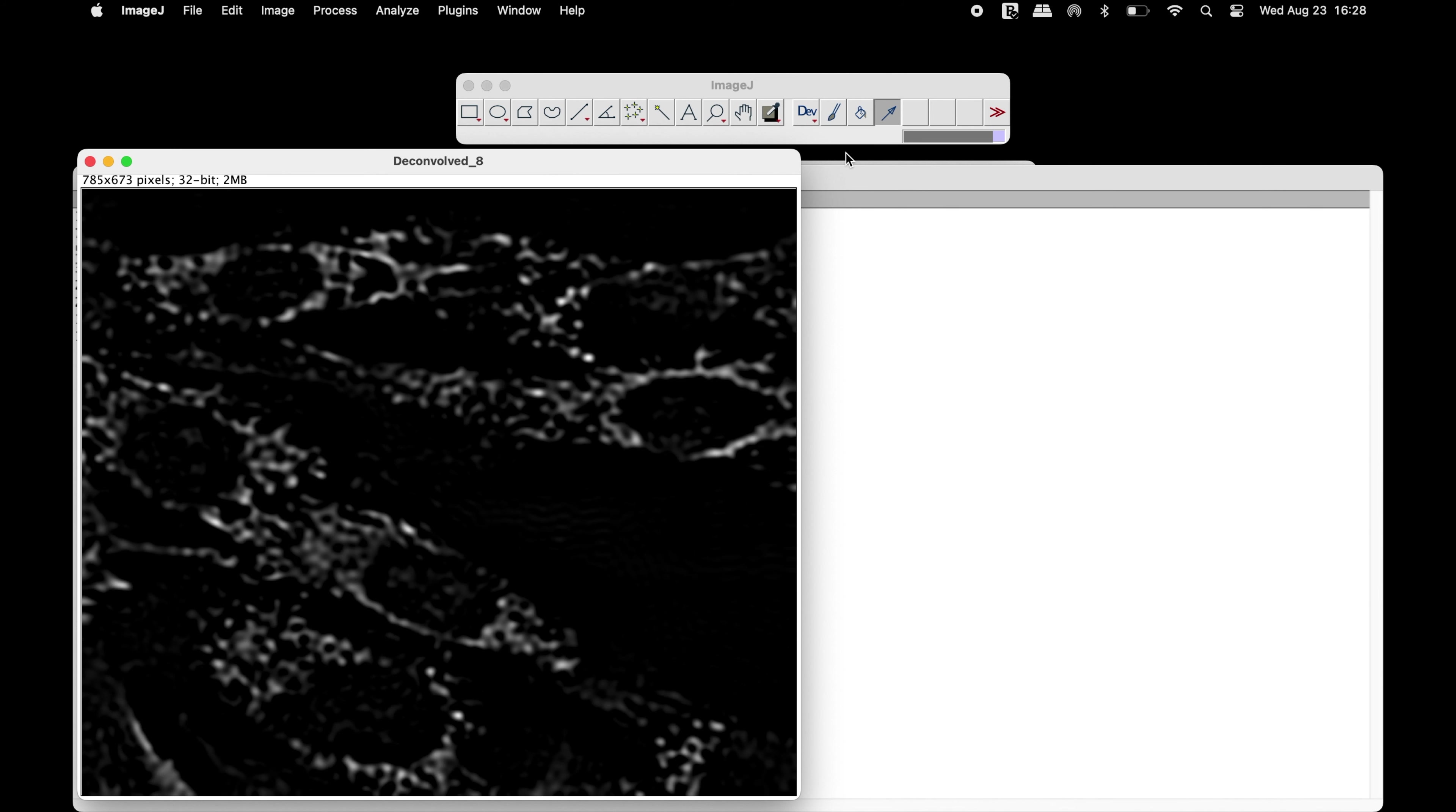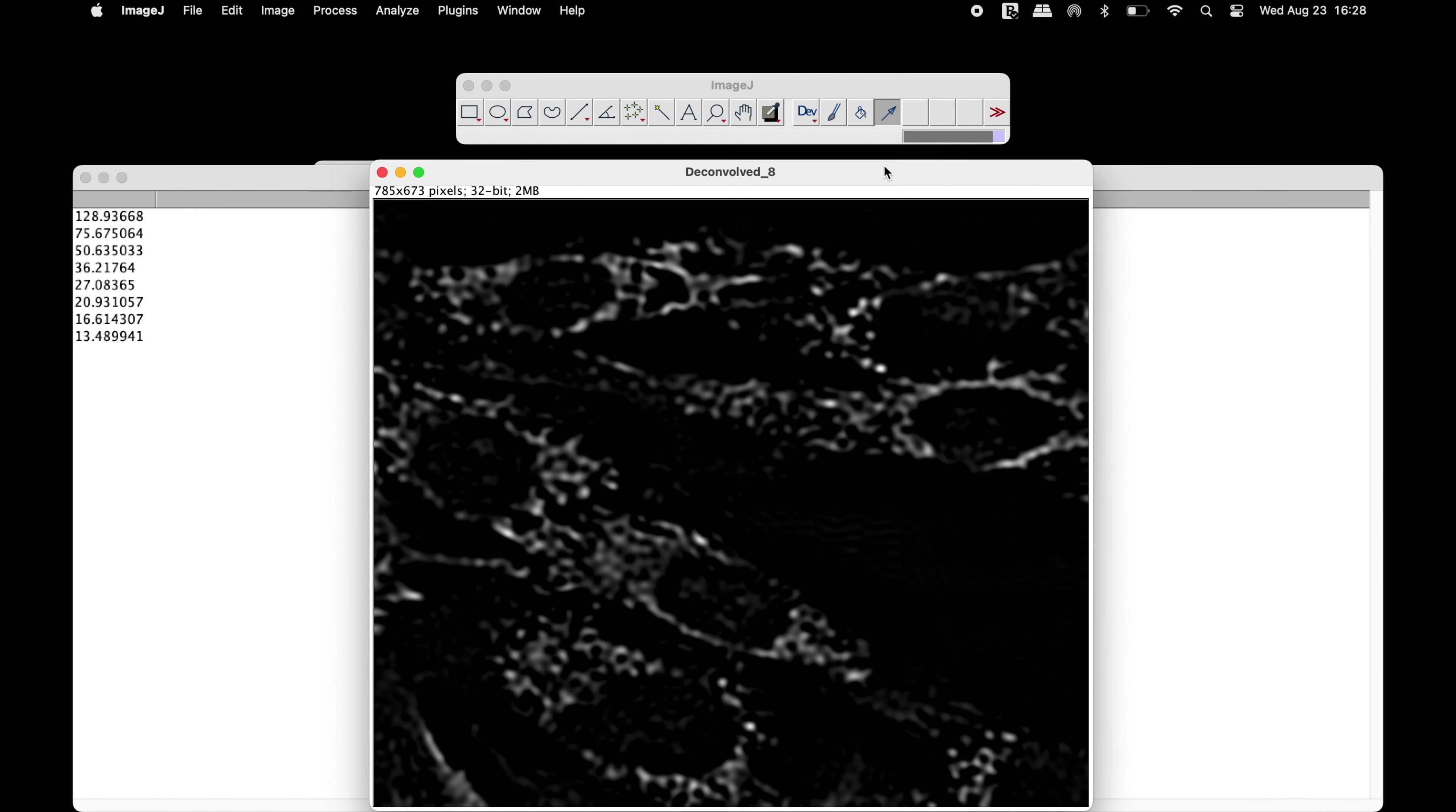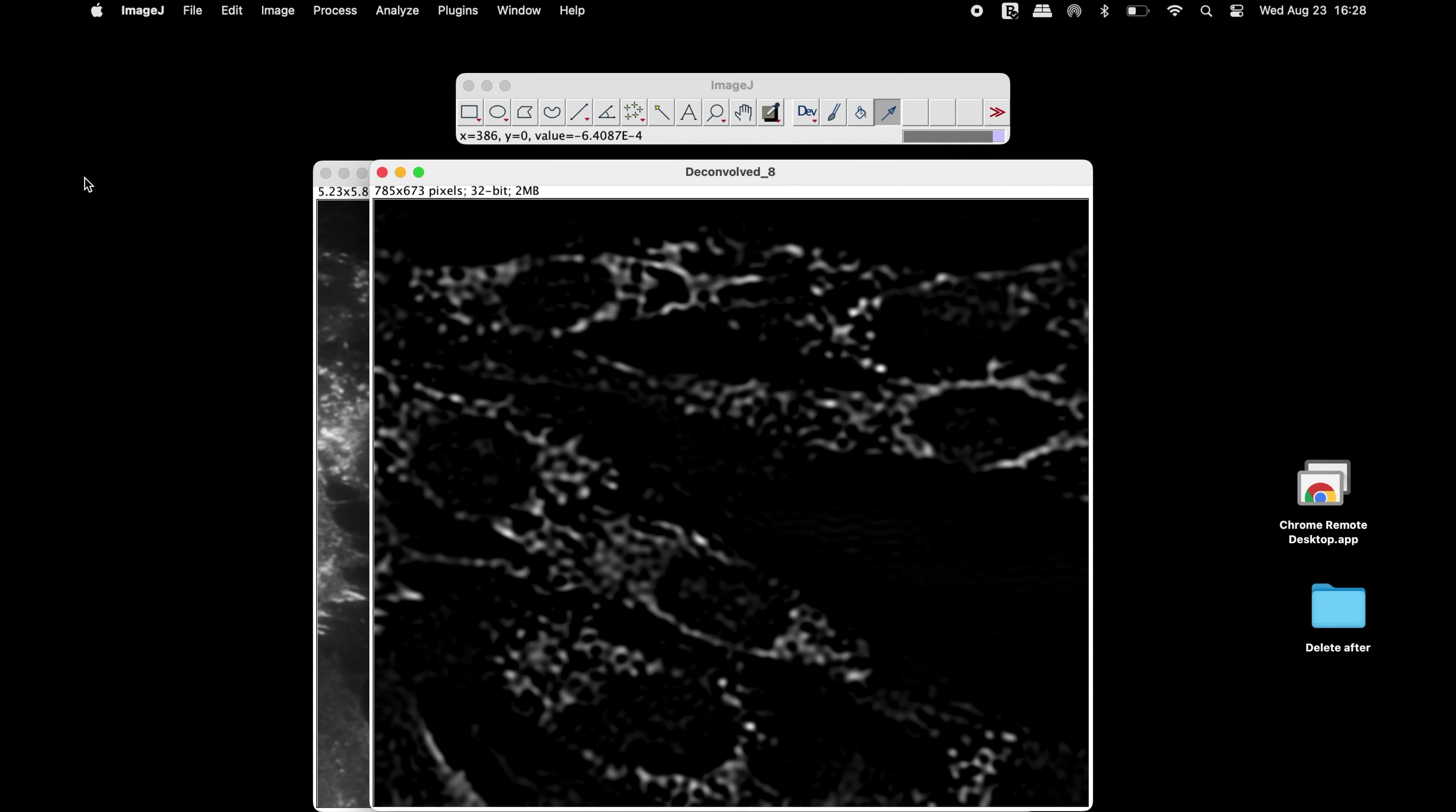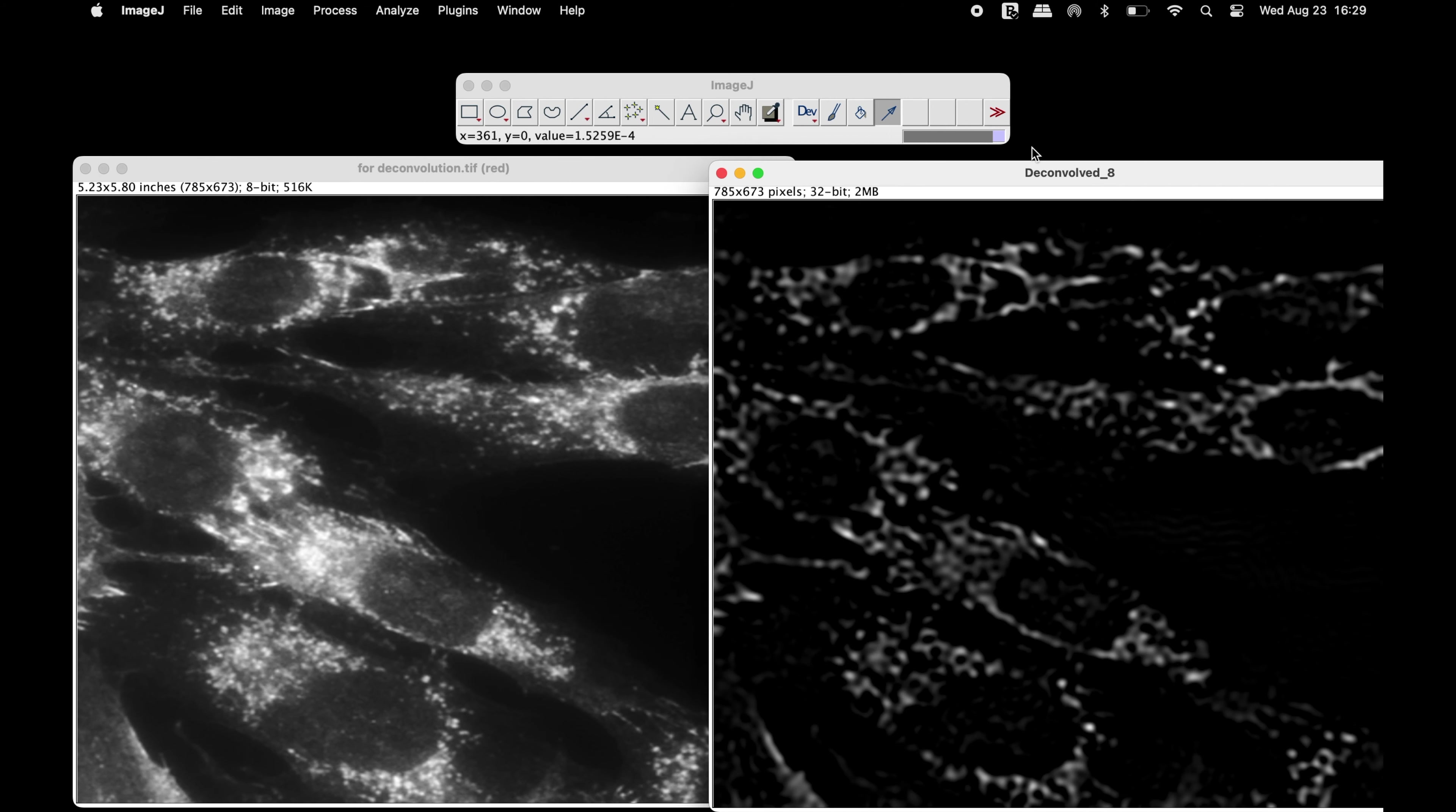At this time, the deconvolved image is generated. Now, users can compare the raw versus the deconvolved images.